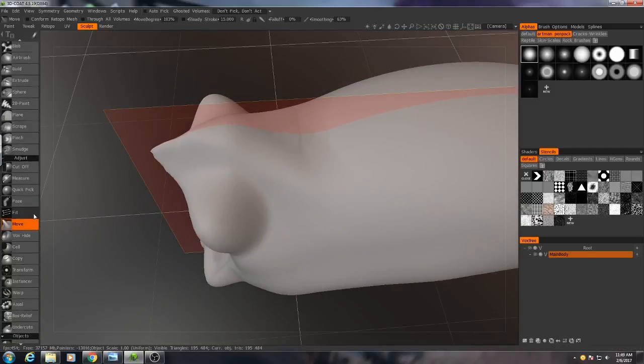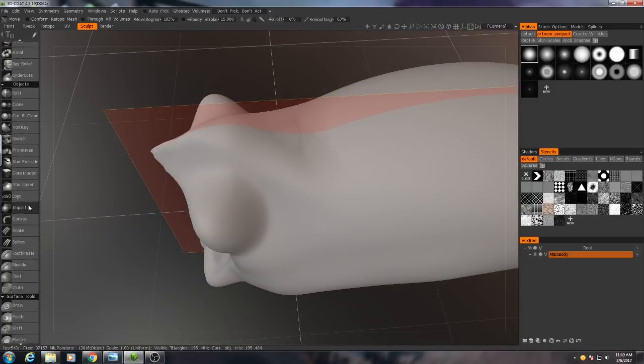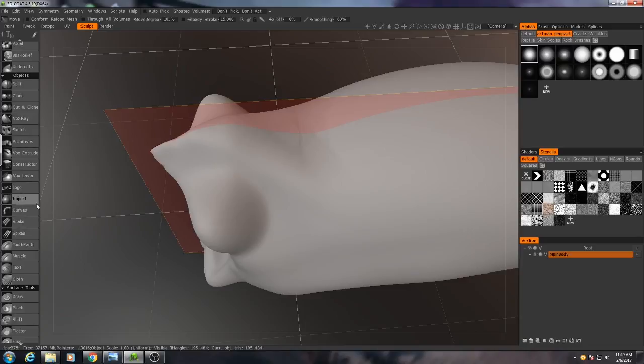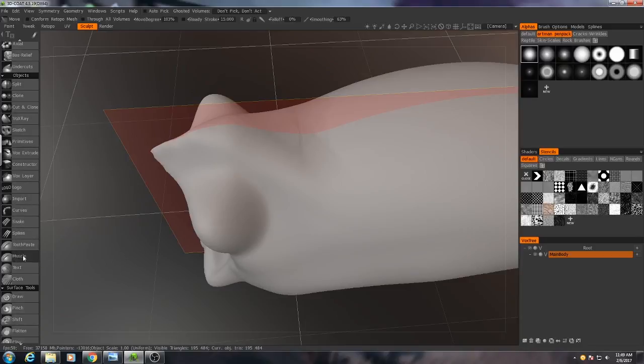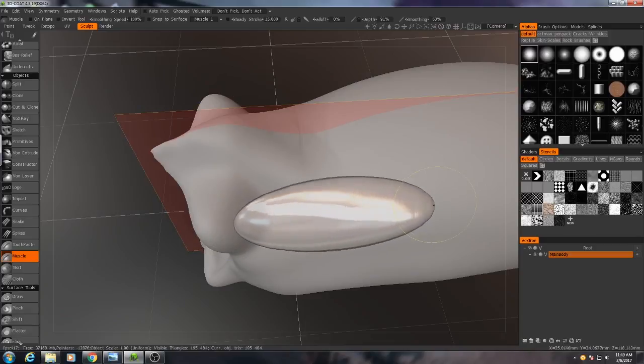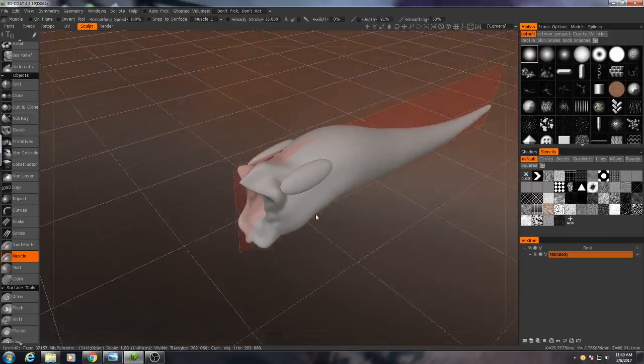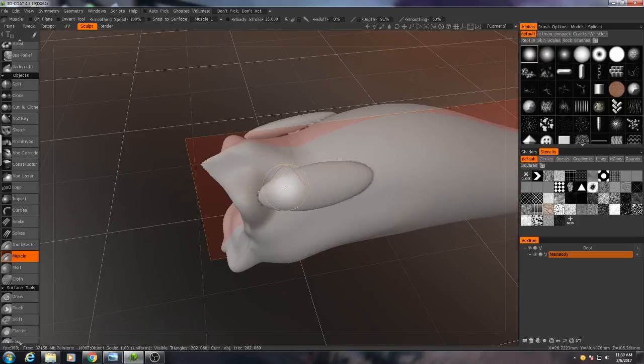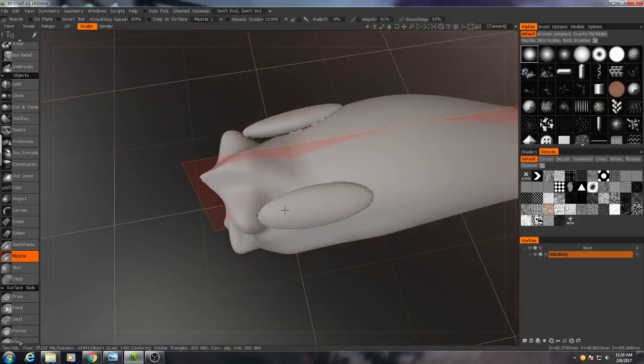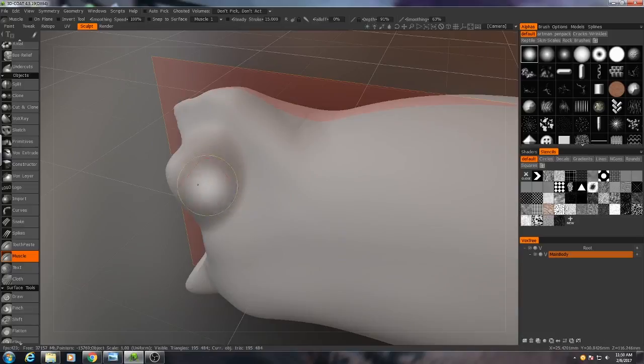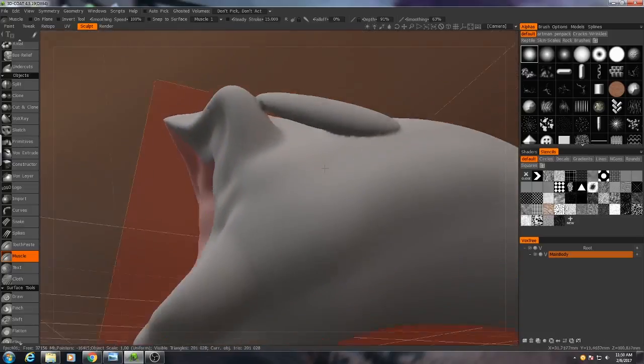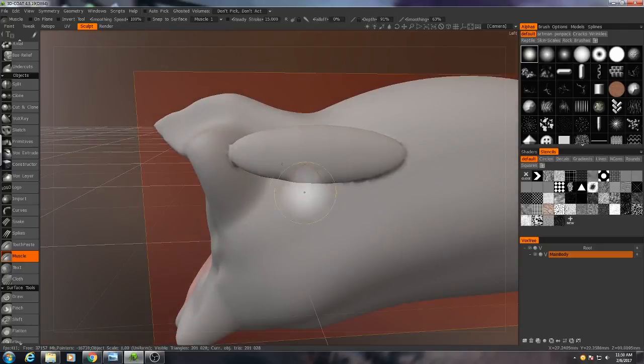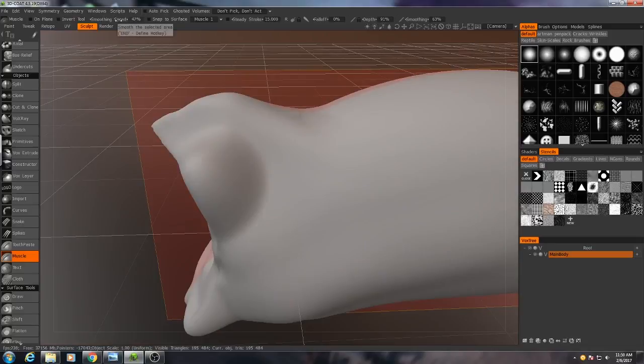A really good tool for doing that would be something like the muscle tool. So what muscle tool does is it allows you to draw these sort of elongated forms that travel along the surface. As you see though, I'm getting a little bit of a gap there and that's because my smoothing speed is very high.